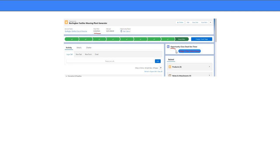This is the final lightning web component we want to build. I've broken this down into three steps. Part one focuses on how the opportunity record can pass the opportunity ID to the lightning web component, because it's essential for the component to know the opportunity ID, which it uses to figure out the close date. That is the first step in our design, and that's what we're focusing on in this video.